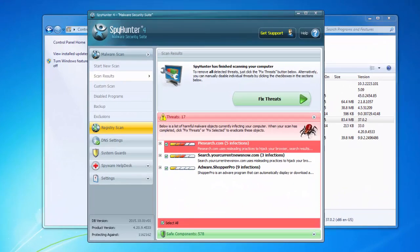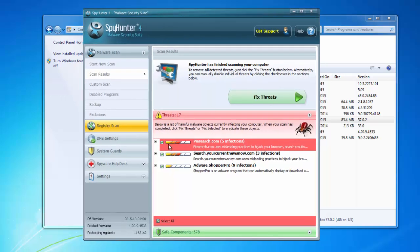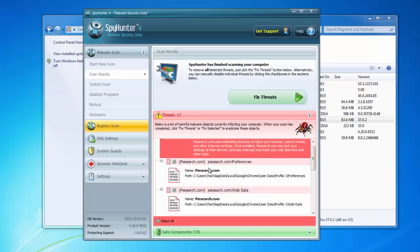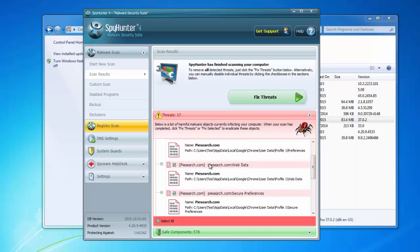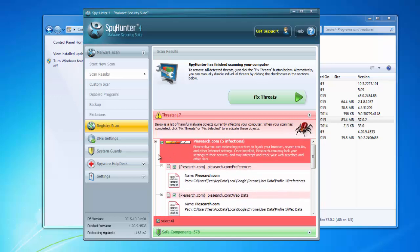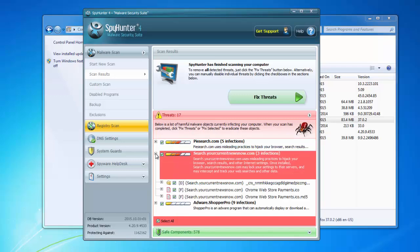That's why I recommend you use quality antimalware called SpyHunter, because as you can see it is able to find PySearch entries on your computer, registry keys, folders, files, as well as some other infections.